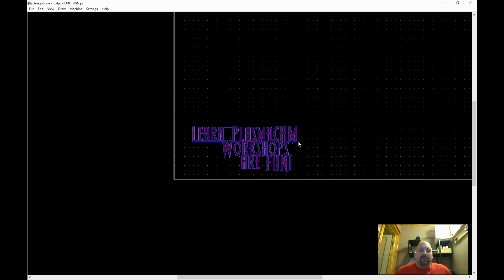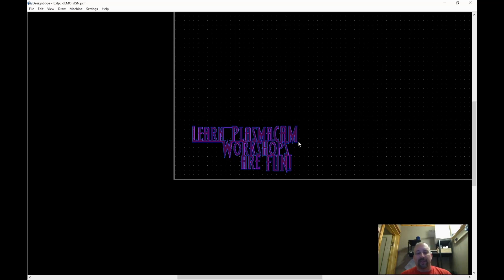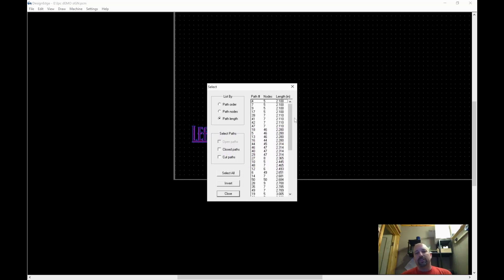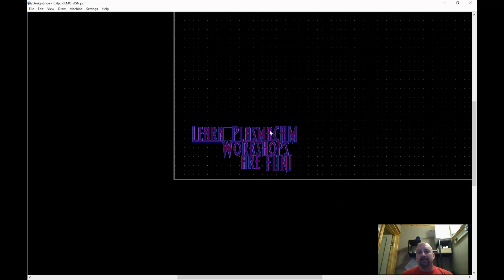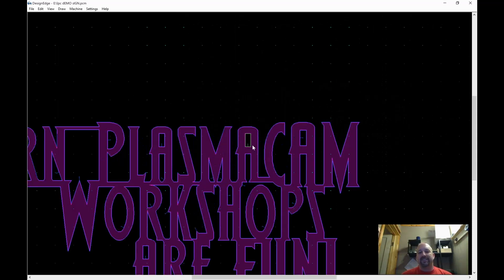For example, a lot of times in my drawings I need to take open paths out of something or delete open paths. You can select everything in a section, and then if you've accidentally included some closed paths, you can open that select window, uncheck the closed paths, and then you'll have just your open paths selected. So it's a very powerful tool, and we're also going to use this very tool to pick up where we left off — so let's flip back over to the shop computer.